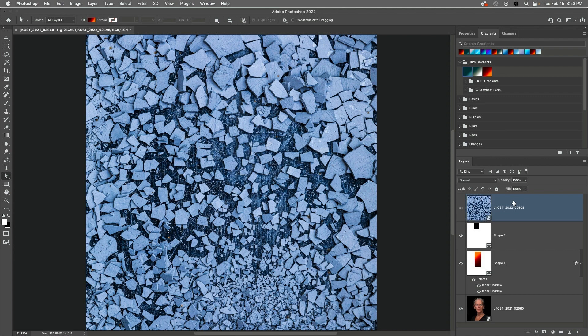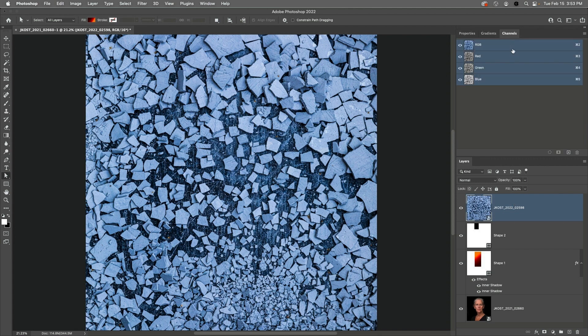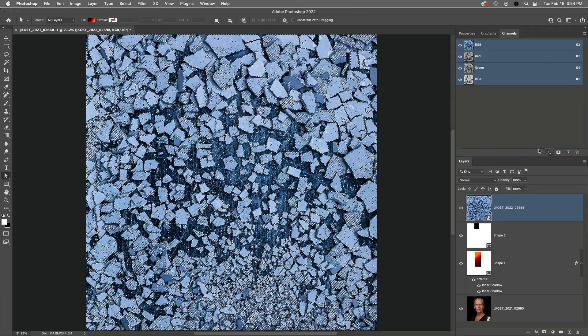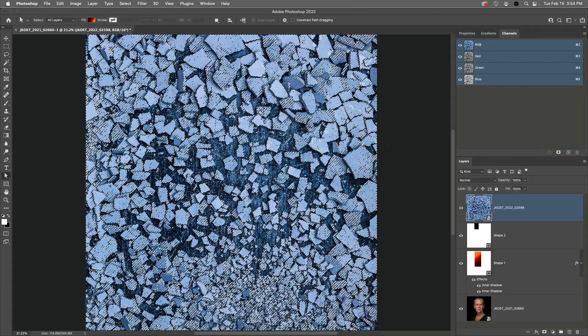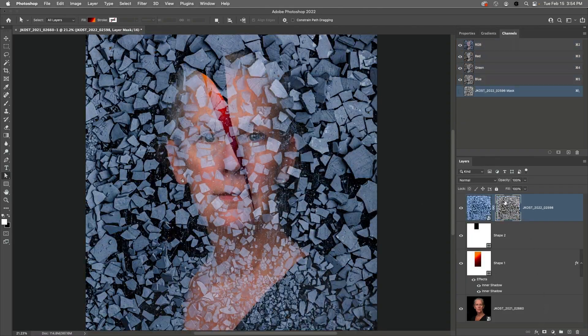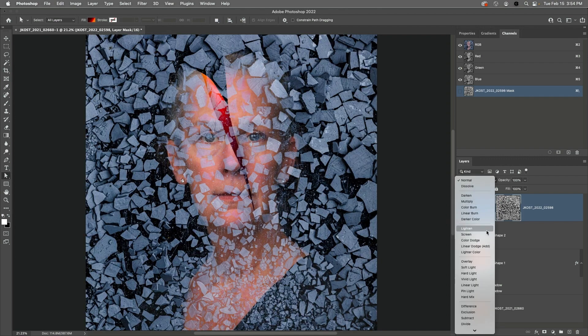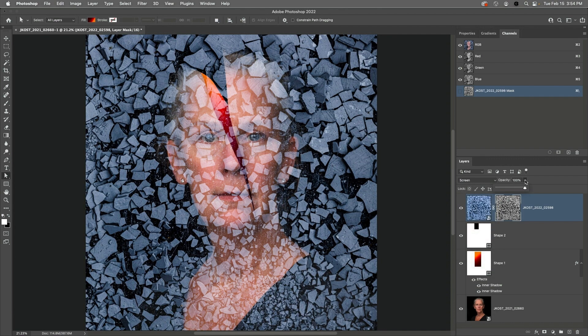Because I want the lighter areas of mud in this image to be less apparent over the portrait, in the Channels panel, I'll drag and drop the RGB composite channel onto the Create Selection icon in order to load the luminosity values in the image as a selection. Then in the Layers panel, I'll click the Mask icon to add a layer mask based on that selection. Where the mask is black, the texture layer is hidden, and we can see the portrait layer below. Then I'll change the Blend Mode to Screen, and I'll decrease the opacity of the layer.